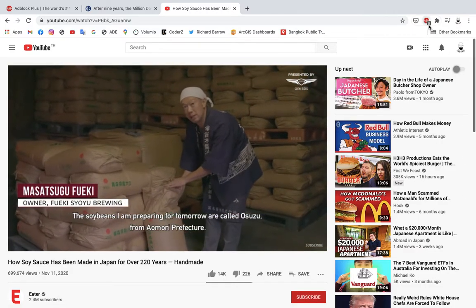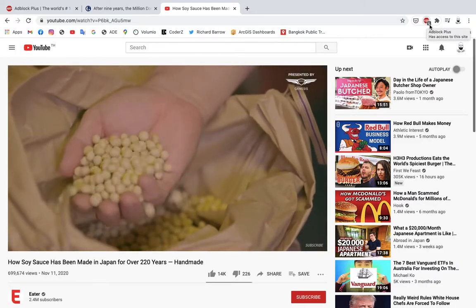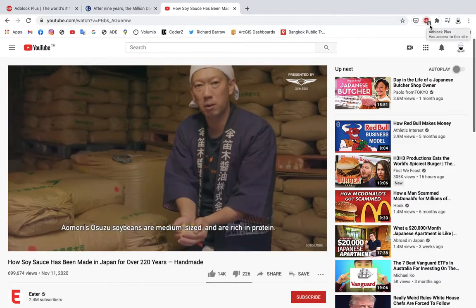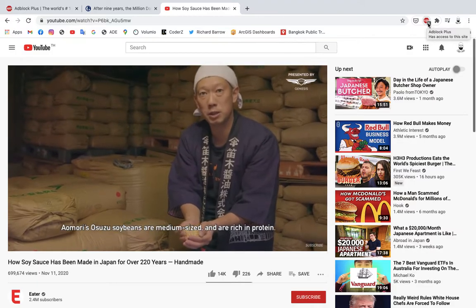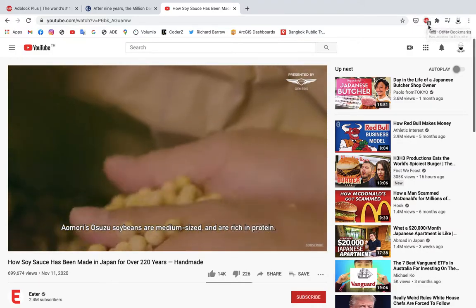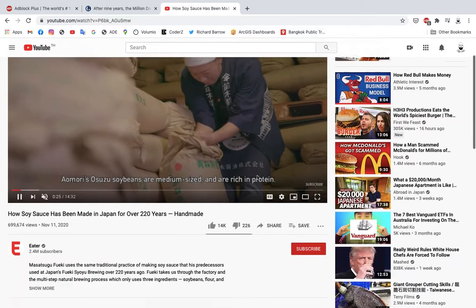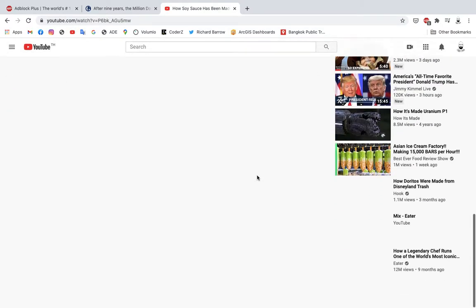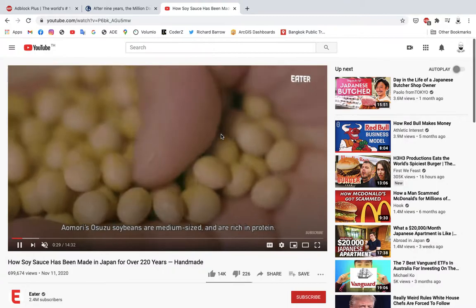You can see the number five at the bottom of the icon for Adblock Plus, and the number five means that it's blocked five ads just on this page alone. So give it a go — it's super powerful, and it reduces the ads and the clutter on the websites that you use every day.